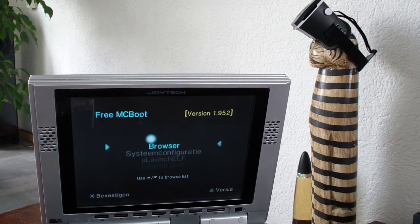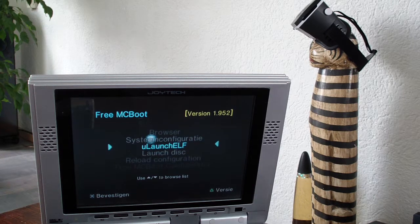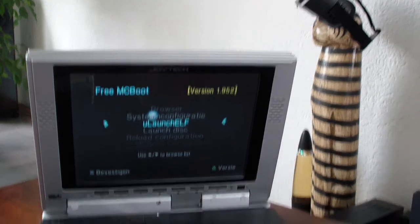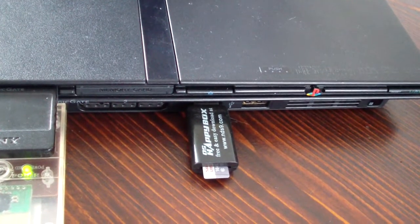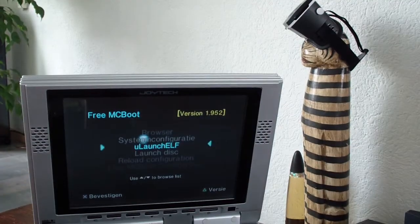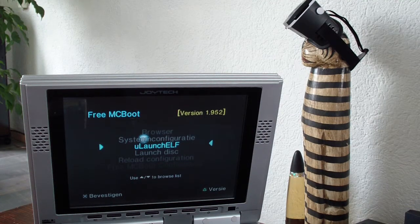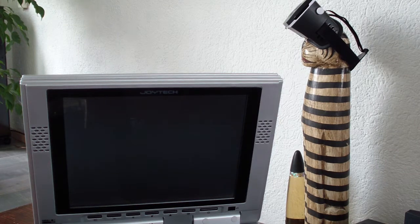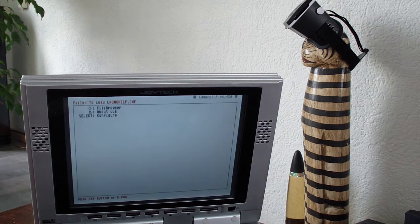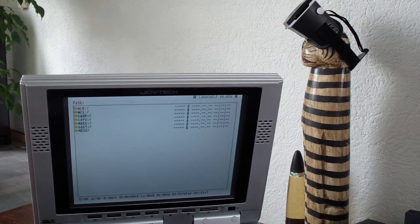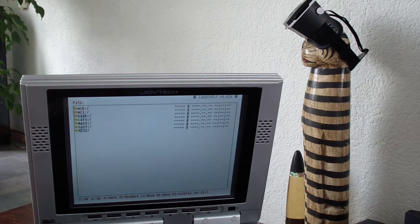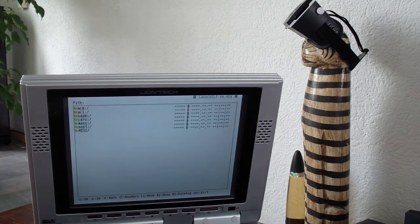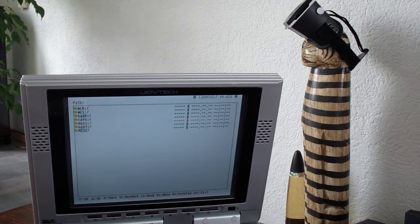So I copied the installer to the USB. I'm gonna start ULaunch Elf. And in ULaunch Elf everything works the other way around so circle will be what you would normally use X for.